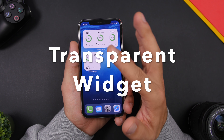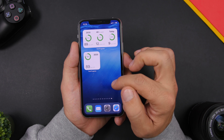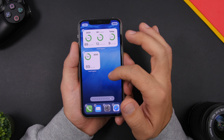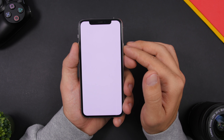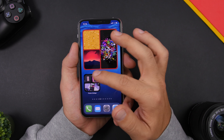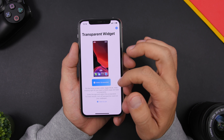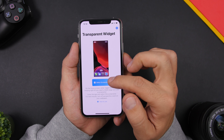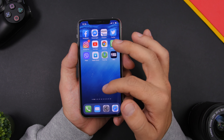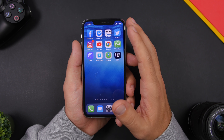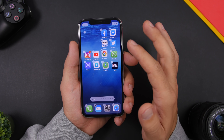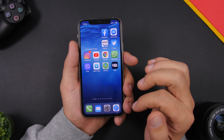Last but not least is Transparent Widgets. This app allows you to create blank spaces on the home screen of your iPhone. Go to the last page of apps, enter edit mode, swipe once more, and take a screenshot. Then open the Transparent Widget app, select the screenshot you just took, and you're ready to add the widget wherever you want on the home screen to create a blank space.